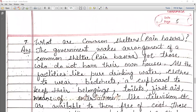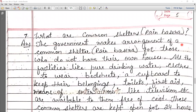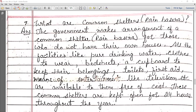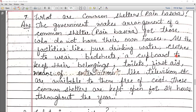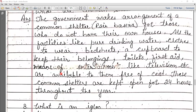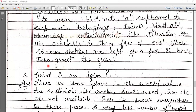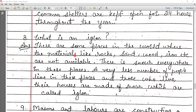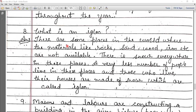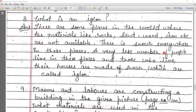What are common shelters? The government makes arrangements of common shelters for those who do not have their own houses. All facilities like pure drinking water, clothes to wear, bed sheets, cupboards, toilets, meals, and entertainment like television are available to them free of cost. These common shelters are kept open 24 hours throughout the year. An igloo is a house made of snow, built in places where materials like rock, sand, wood, and iron are not available.